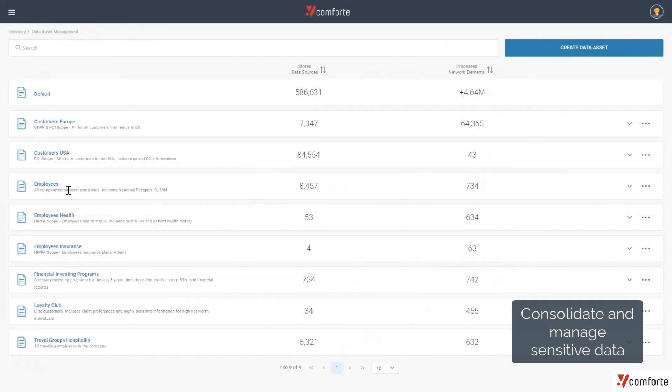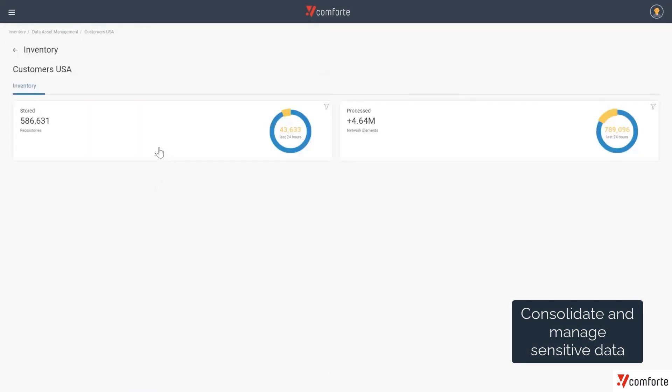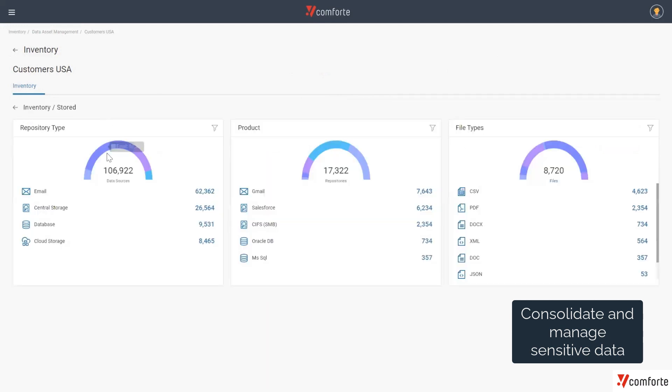As our secure DPS discovery and classification process starts to associate found PII data to unique data subjects, we start to build out these data assets, and these data assets allow us to give business context to the information that we're finding.